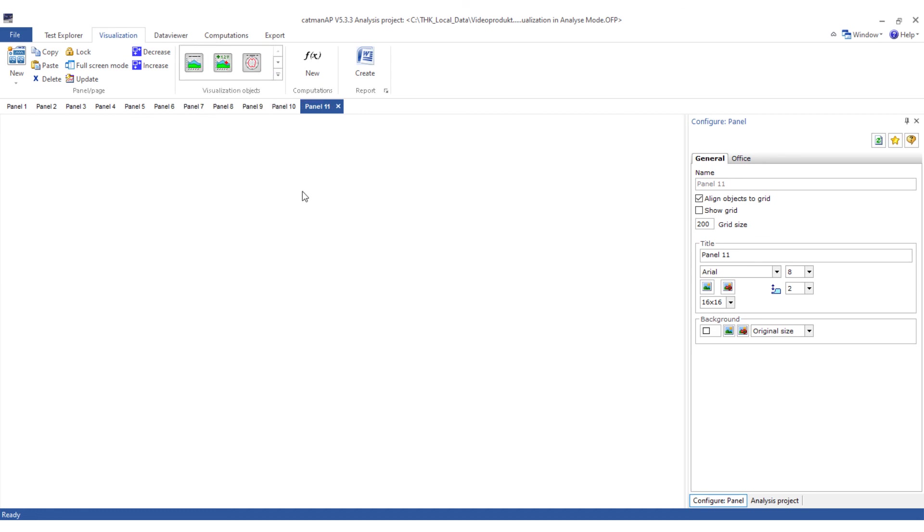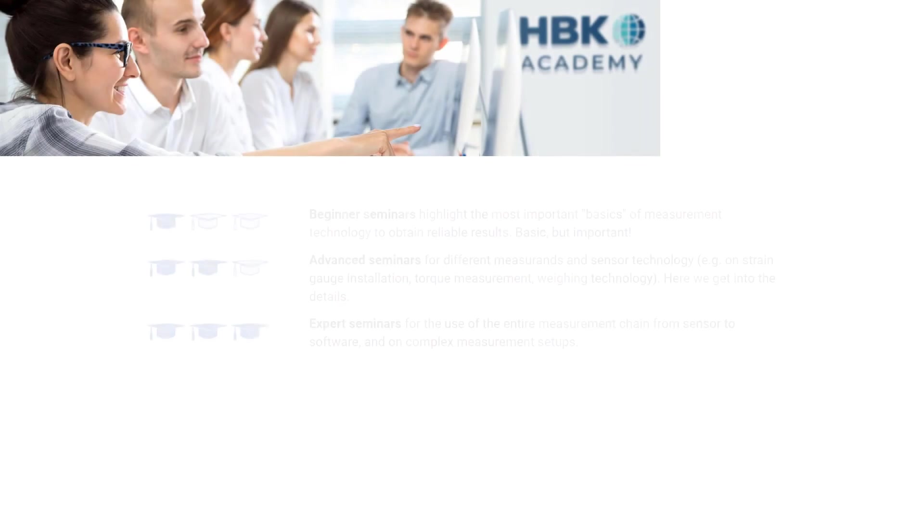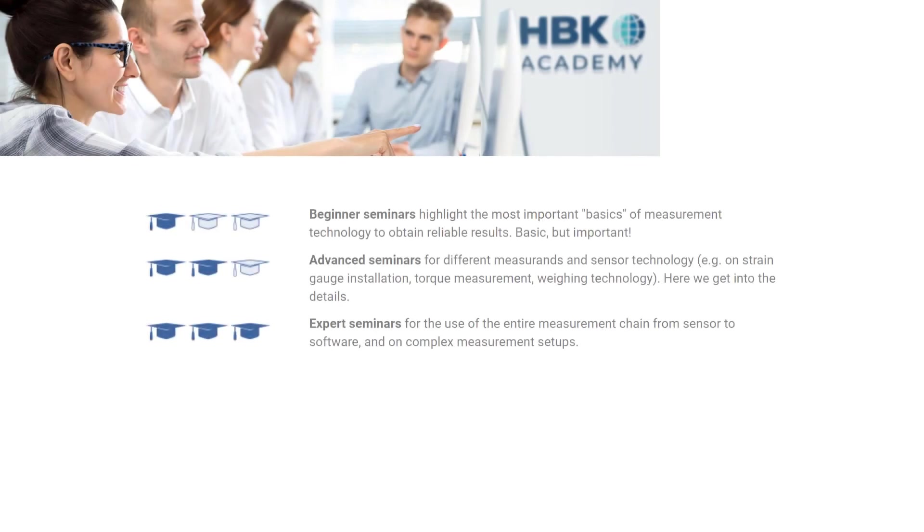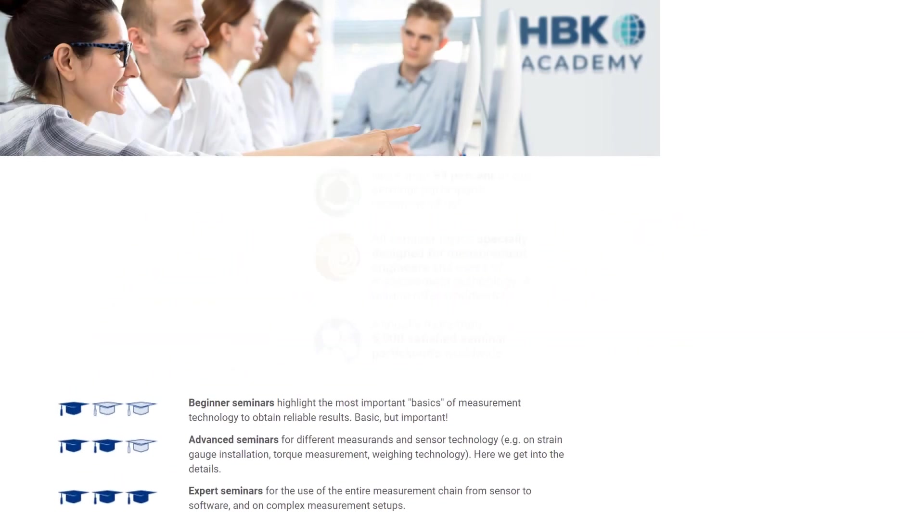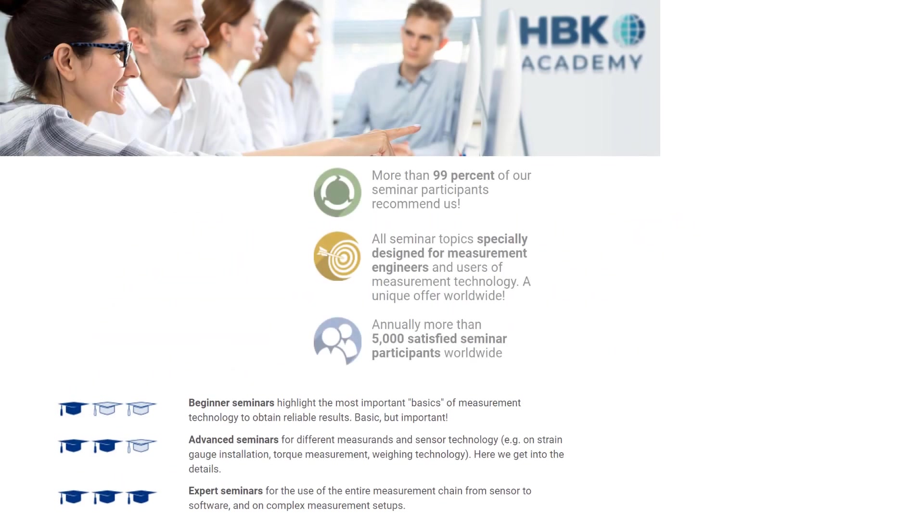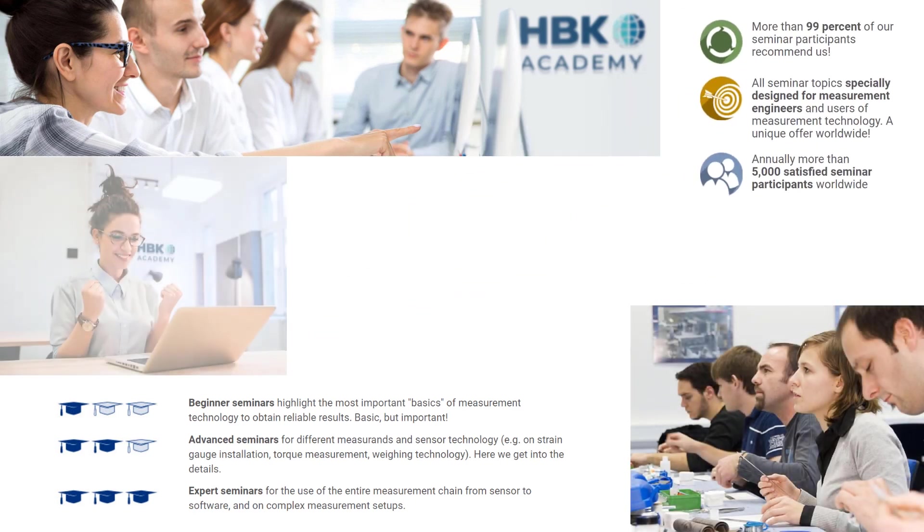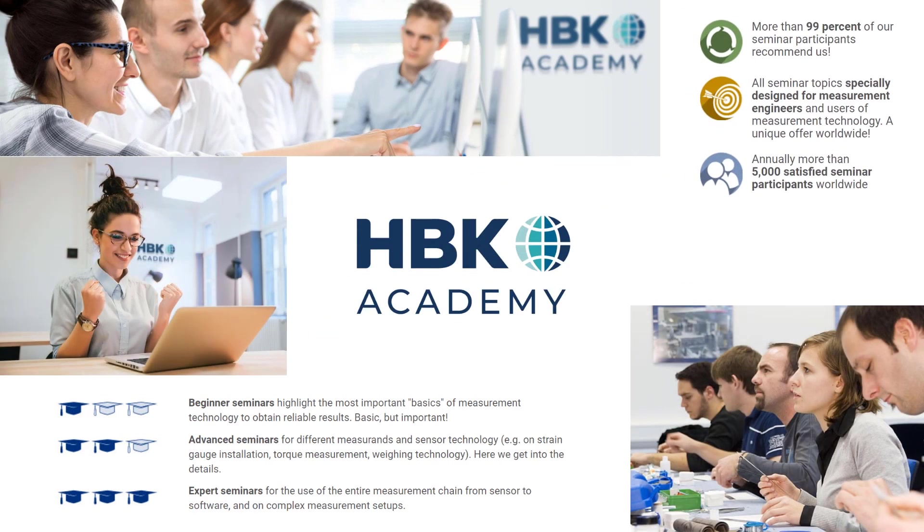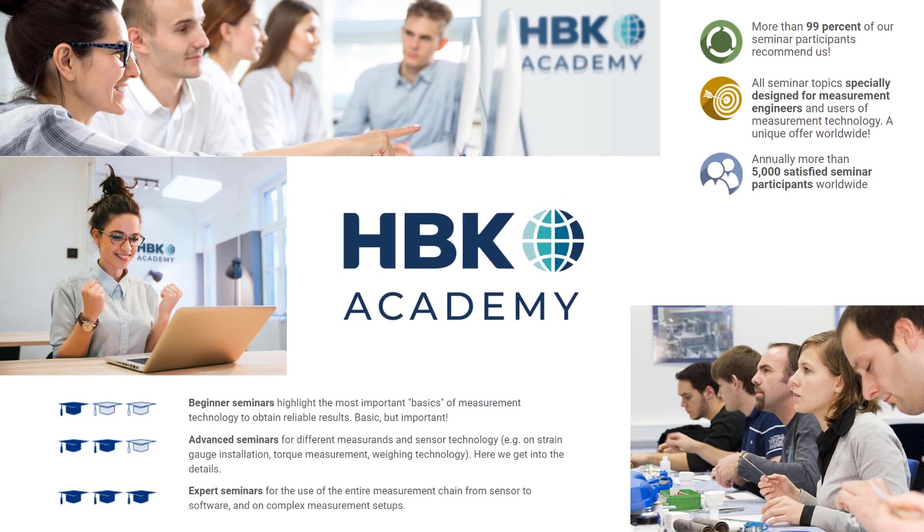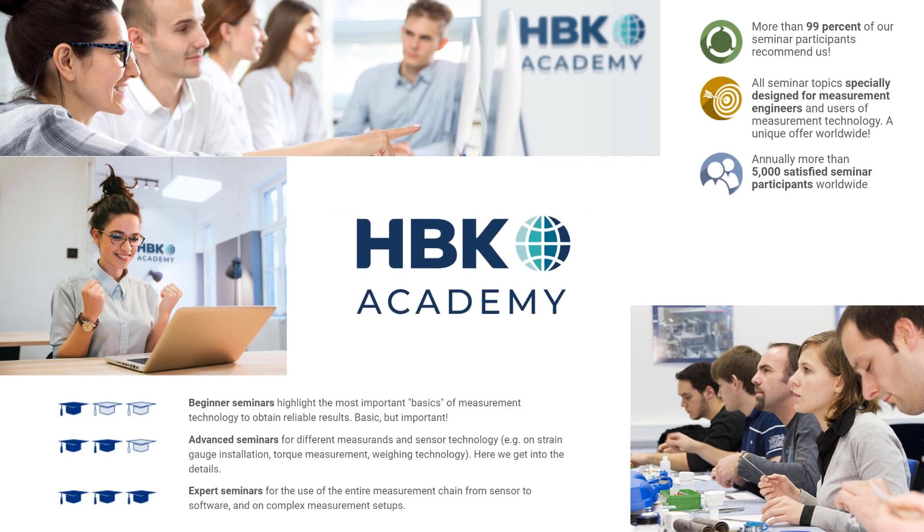As you have seen the visualization in analysis mode is powerful and yet intuitive to operate. Professional trainings are available at our HBK Academy for beginners and advanced, of course also for CatMan. If you have any questions or suggestions please do not hesitate to contact us. See you next time!